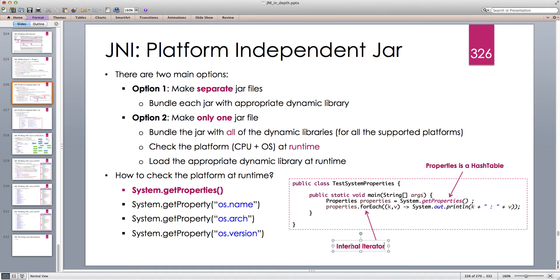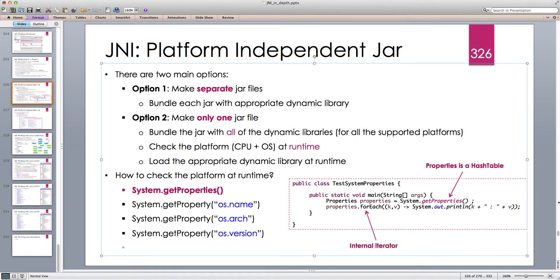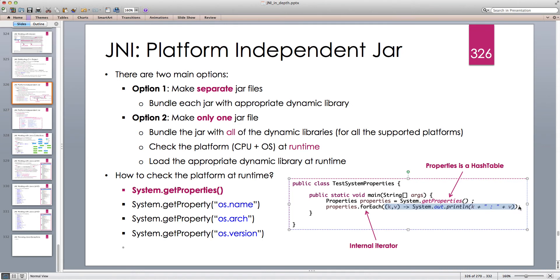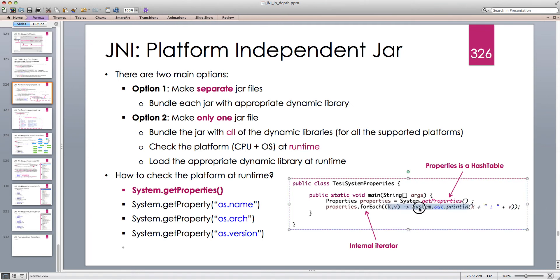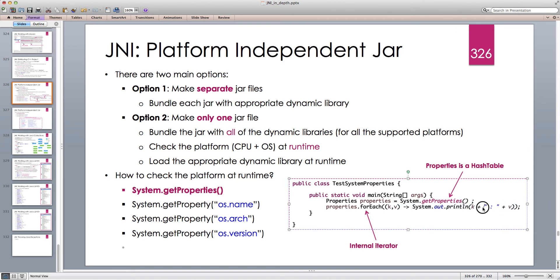Internal iterators basically take a consumer as their argument. We give it a key-value pair and ask it to consume it. The way I'm consuming it here is by printing the key k and the value on screen.